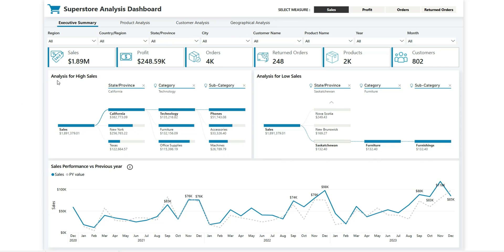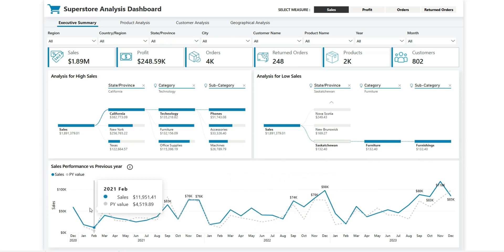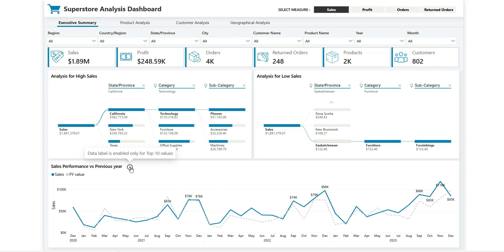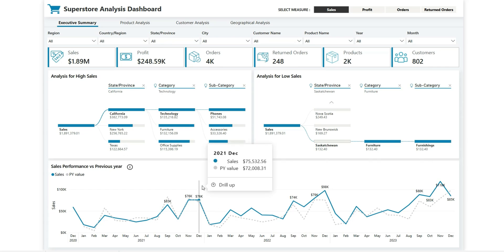Looking at the first and second charts: the first shows analysis for high sales and the second shows analysis for low sales, breaking down sales by state, category, and subcategory. The bottom chart shows sales over the month — the blue line is sales over the months and the gray dotted line is sales for the previous year. Also, data labels in this bottom chart are enabled only for the top 10 values, achieved using conditional formatting.